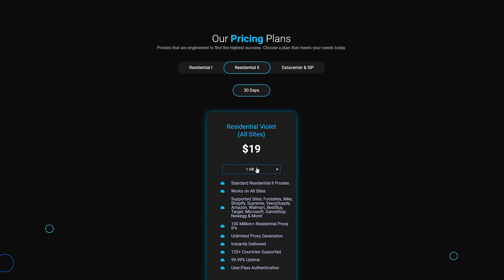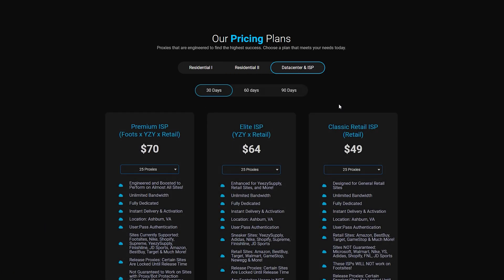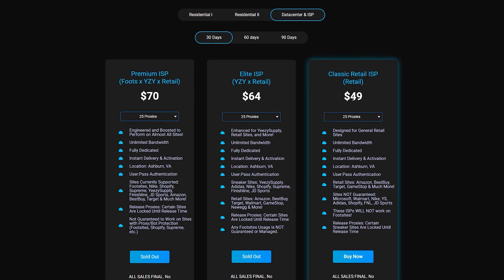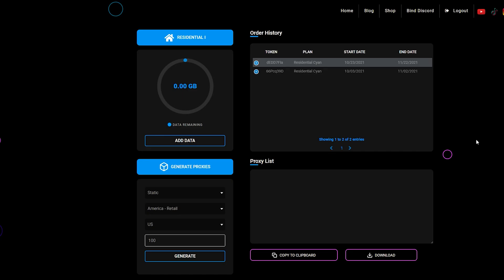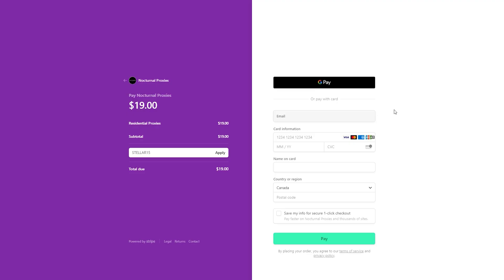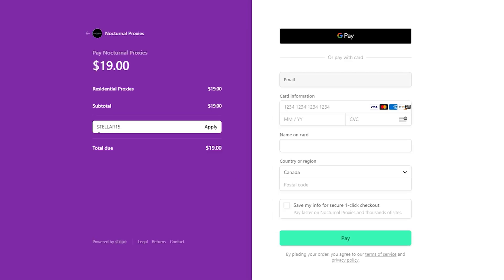Here are their residential proxies, and their data center and retail ISPs. Once you purchase the proxies, you can easily generate them through the dashboard. Just for this video, if you're interested, make sure you take advantage of this discount. Use code STELLAR15 to save 15% off your order.